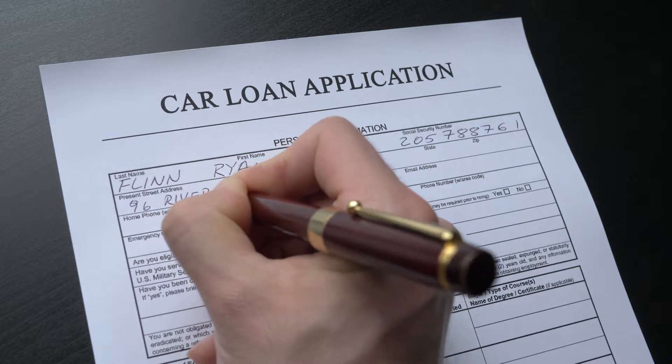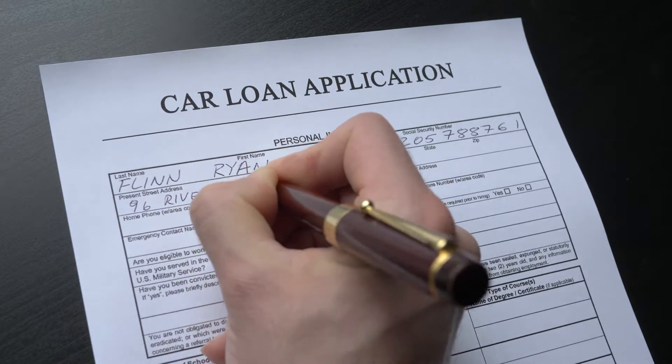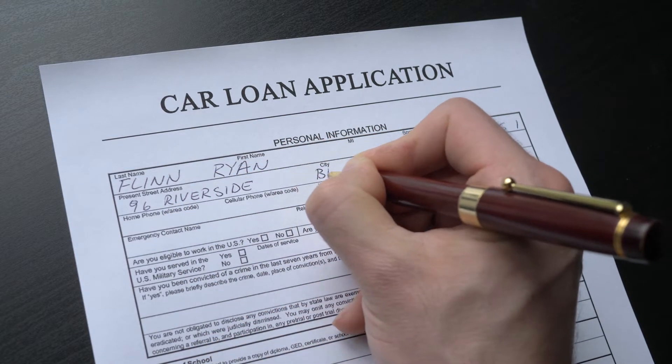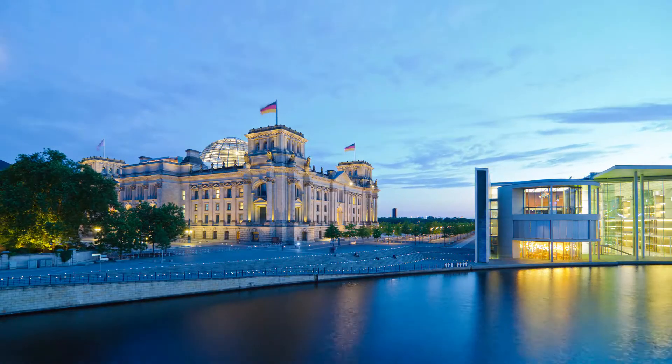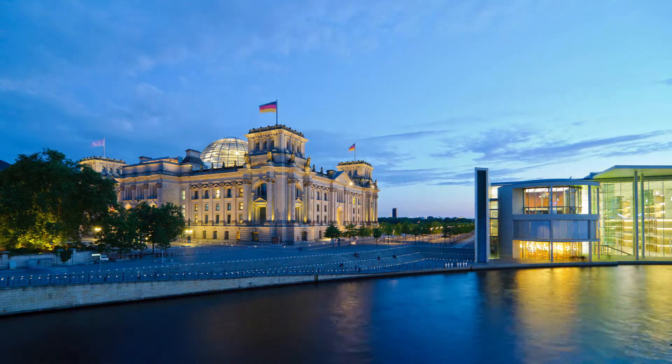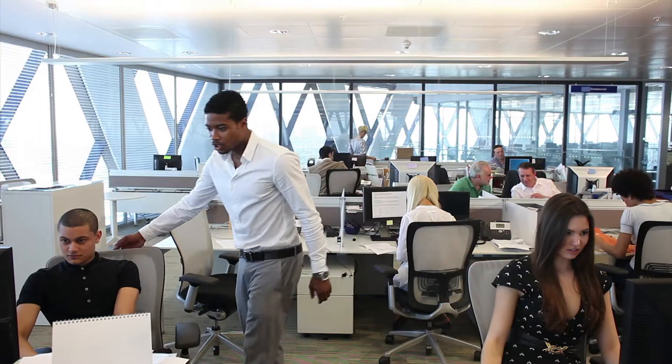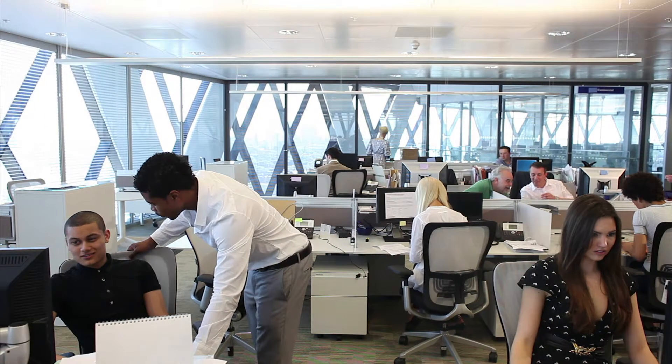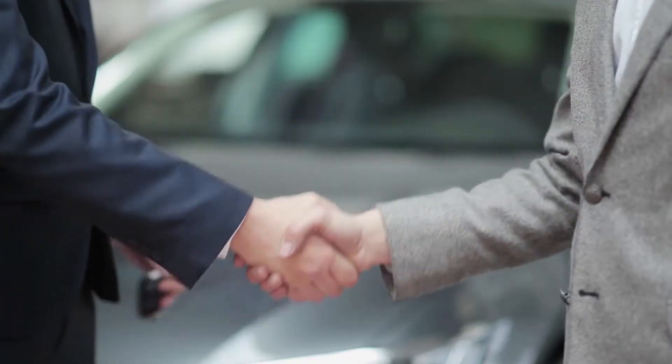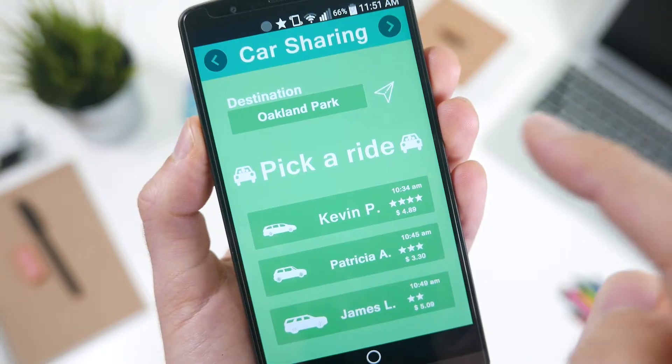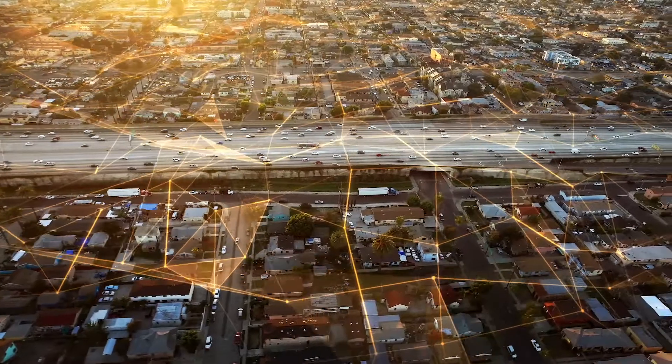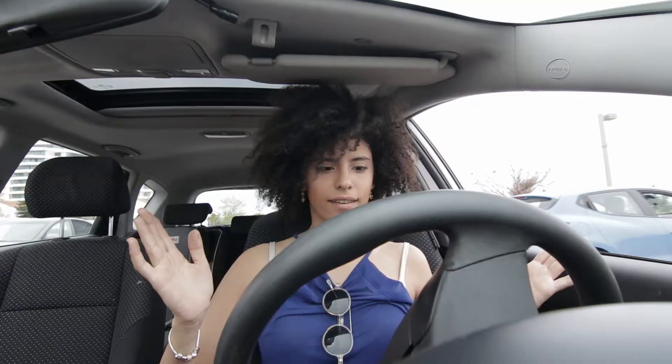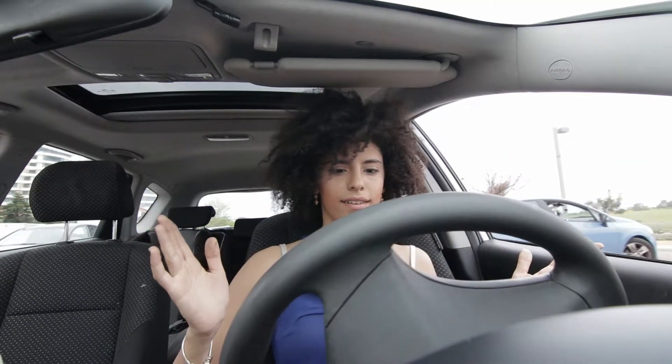But this traditional business model is being challenged by several disruptive forces at the same time. Increasing regulation will have massive effects on capital requirements, operating models and the IT of captives. Changing customer demand from ownership to usage makes the emergence of new mobility concepts possible. Changes in the automotive world with autonomous and e-vehicles add further uncertainty.